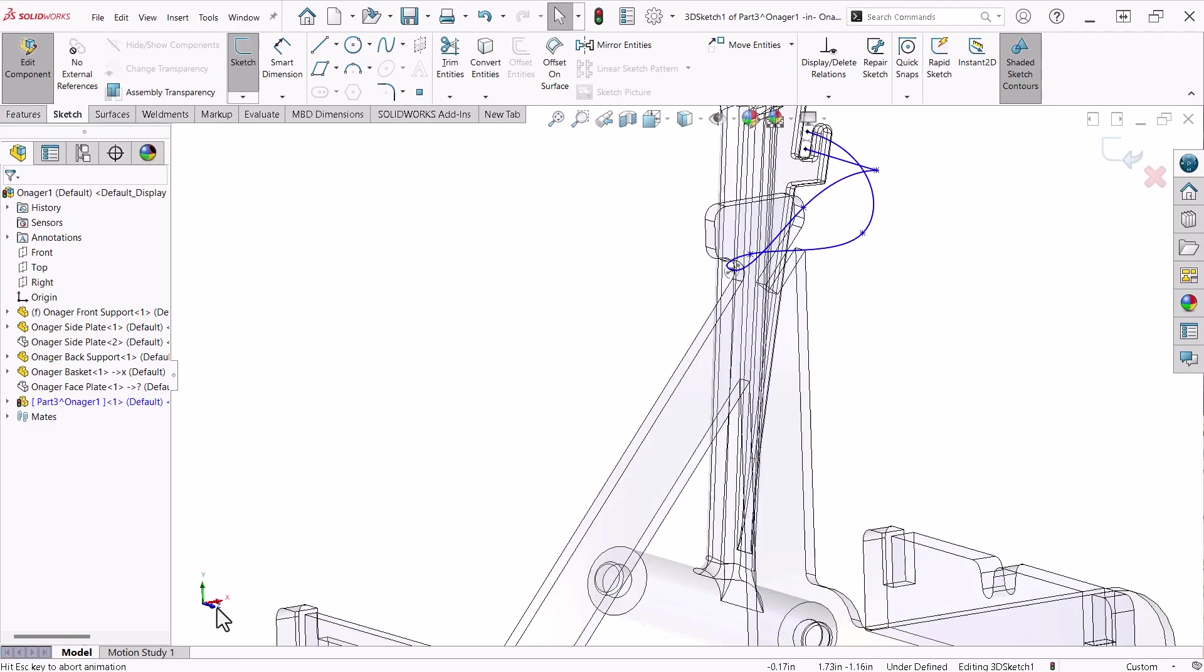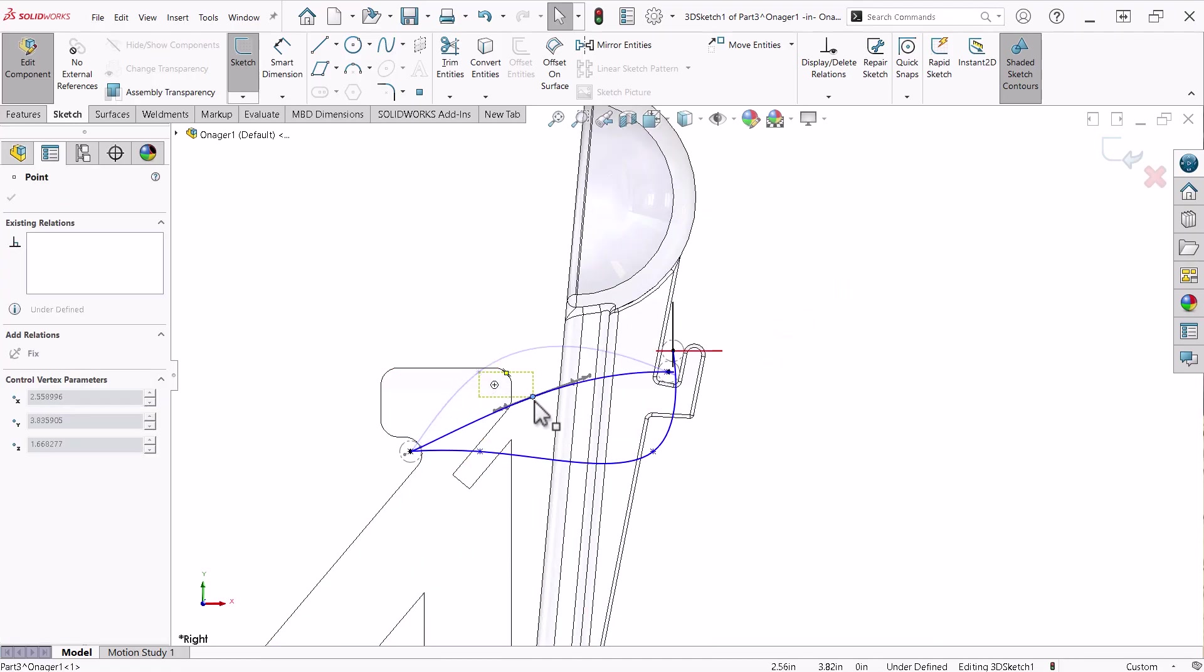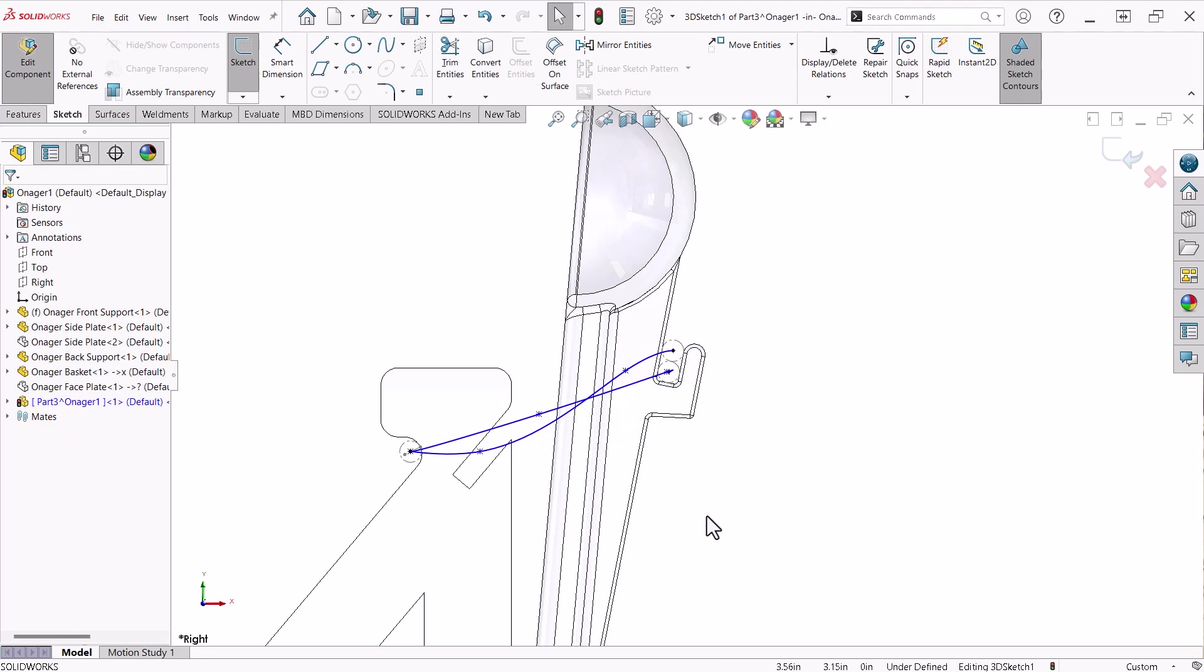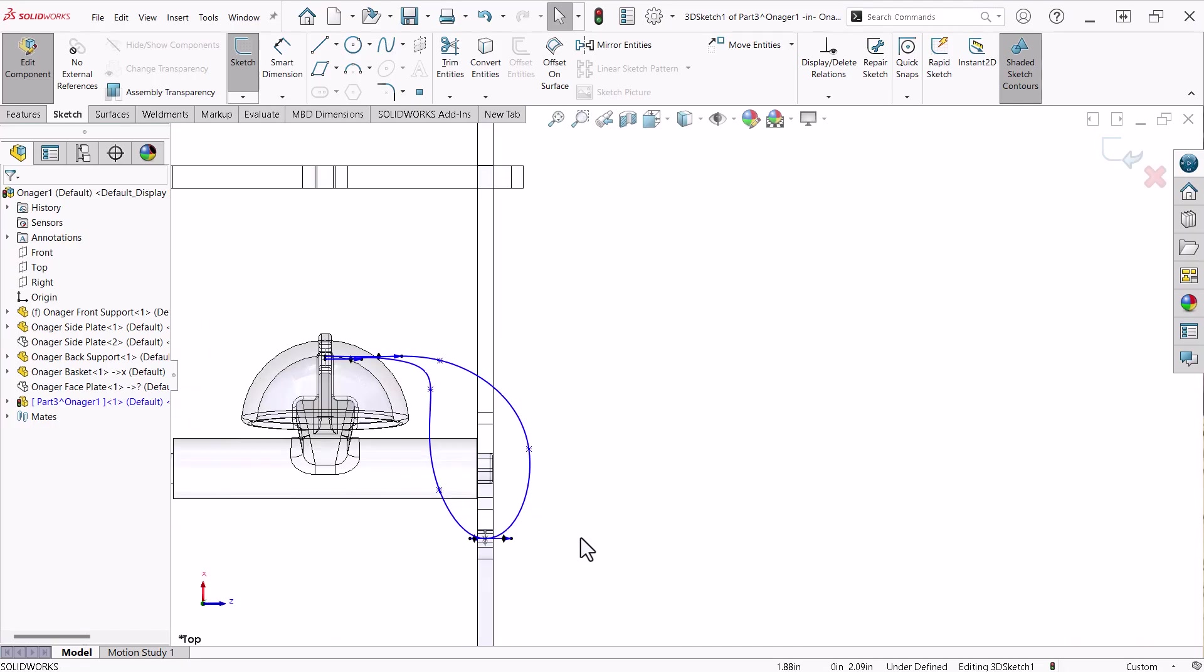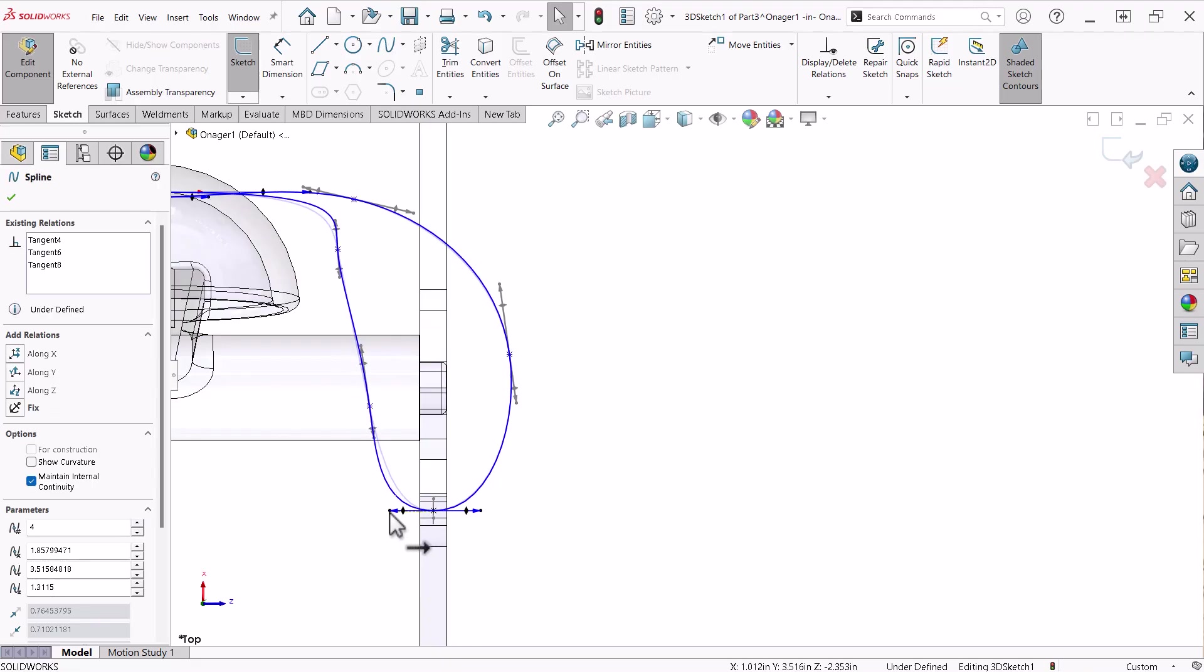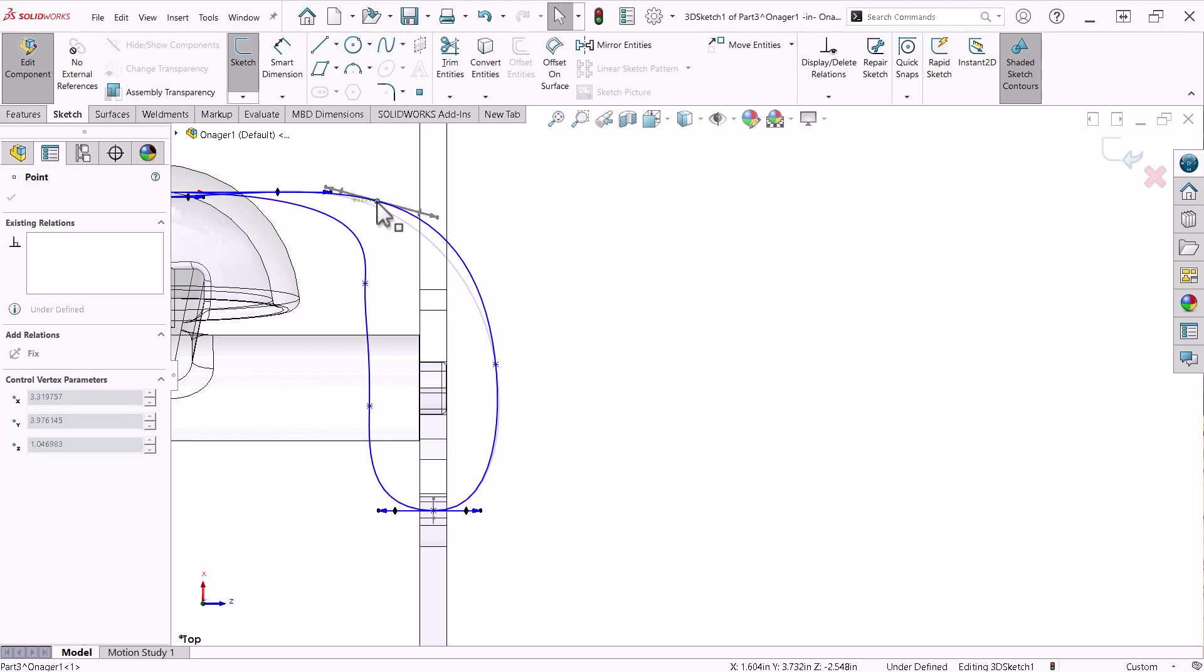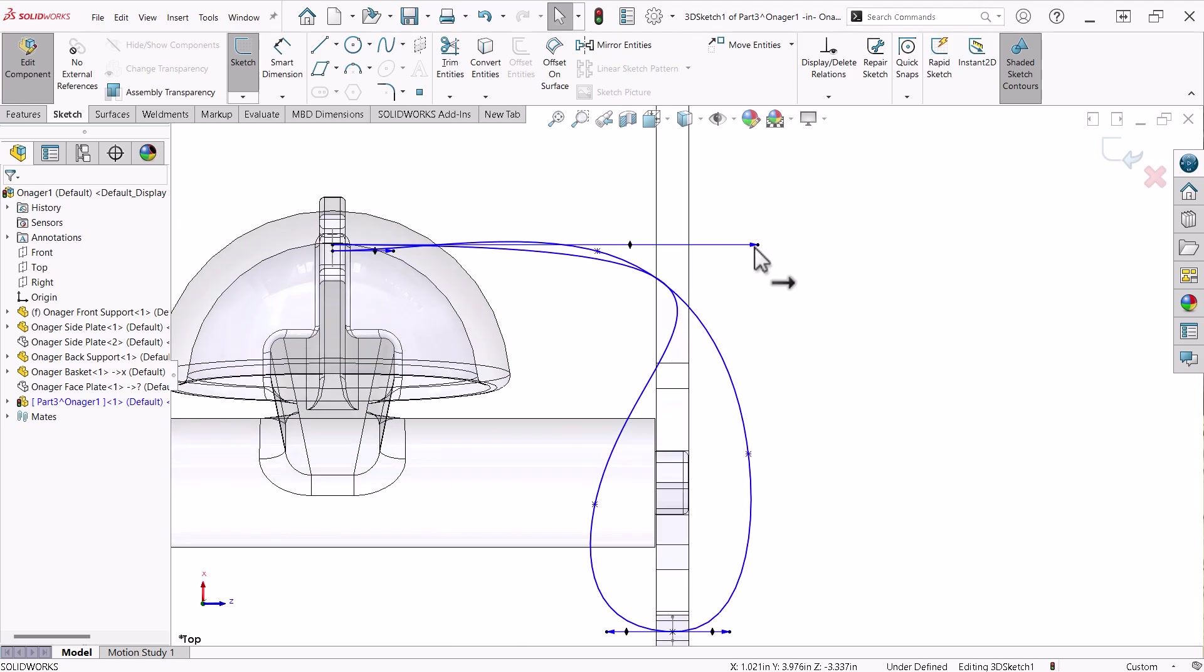All that is left is to adjust the spline, which will be the path of a sweep feature. To accomplish this, I will use the triad and switch between the right and top orthographic views. Here is the trick: when you move something on the screen in a 3D environment, like sketch entities of a 3D sketch or parts in an assembly, they move on a theoretical plane that is parallel to the screen. So when I am moving the control points of the spline, they are staying parallel to my screen. Here, I can see I have too many control points, so I will delete one on this side, then adjust using the control handle.